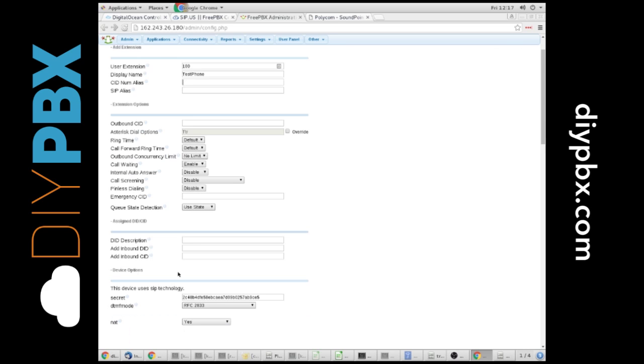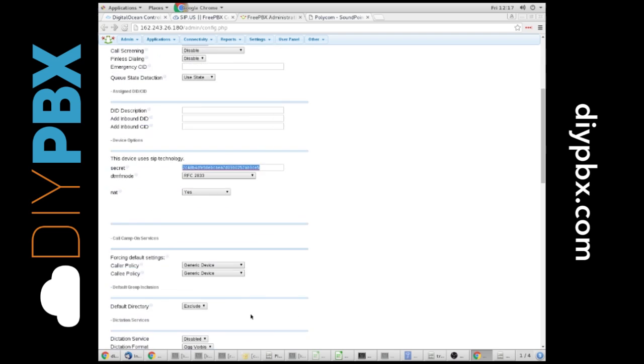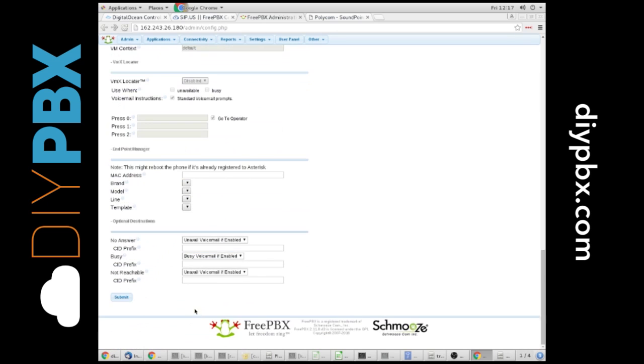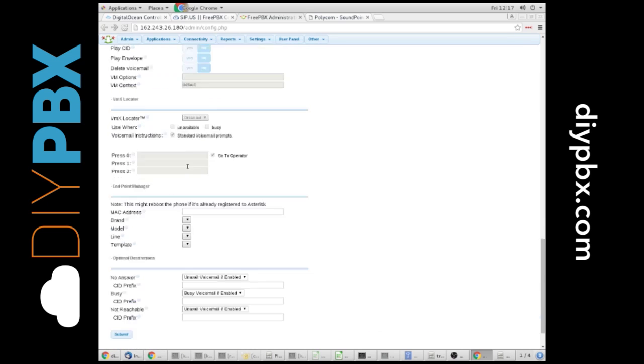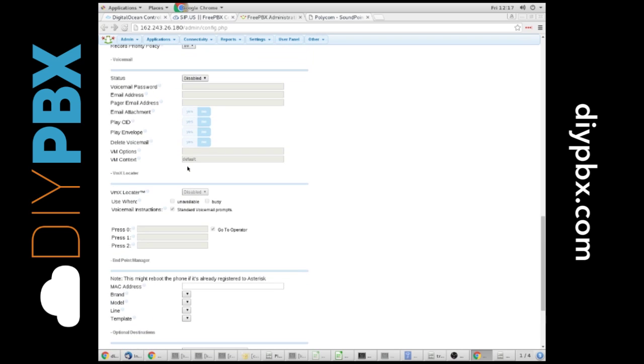I don't need anything else except the secret right now. Make sure that DTMF mode is RFC 2833. NAT is yes, it will be by default. I'm going to copy this secret to my clipboard. We get all the way down.